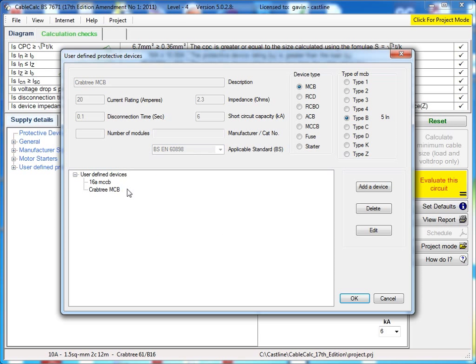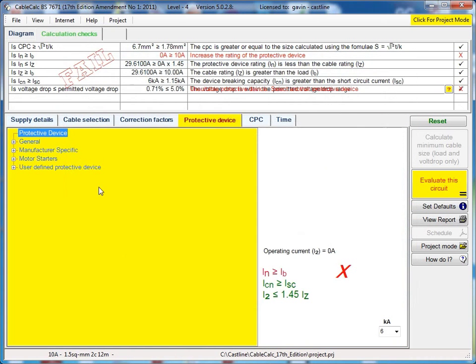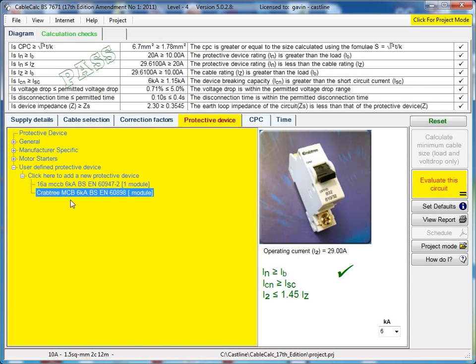When you're done, you click save. It'll be added to the list. And then whenever you want to use that device, you can just select it from the list like so.